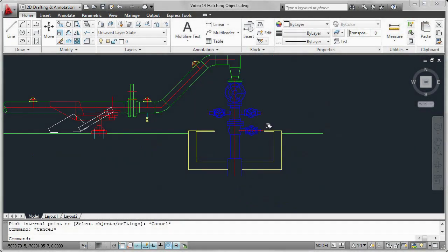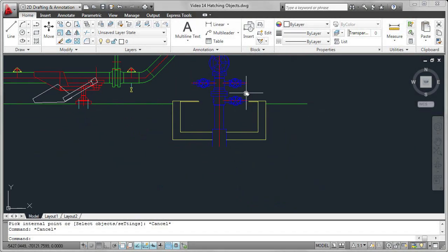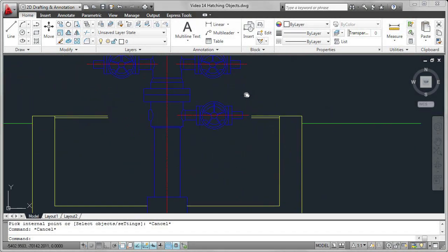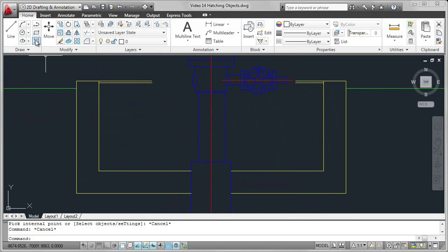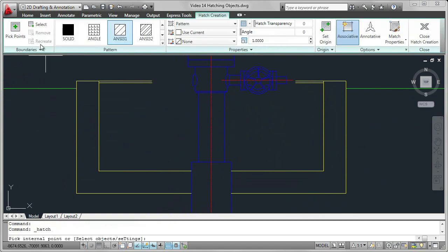As patterns are added to highlight an area or identify a material, such as concrete or steel, this concrete box around the valve assembly needs to have a pattern added.